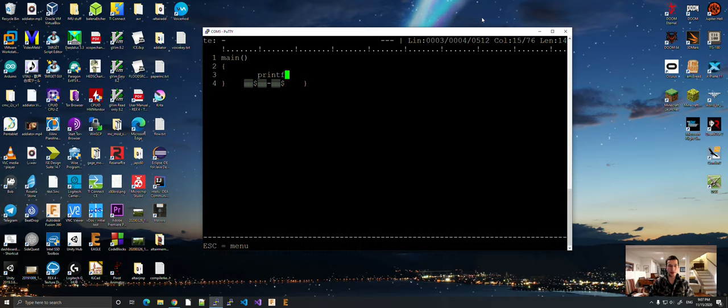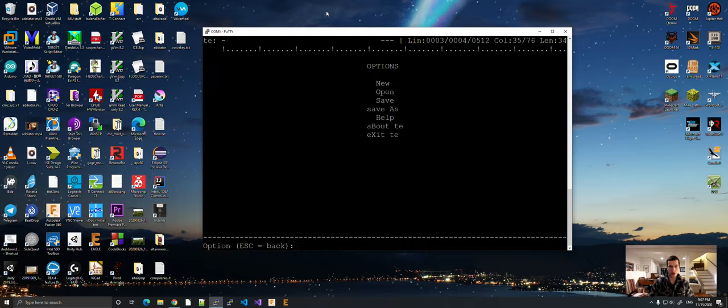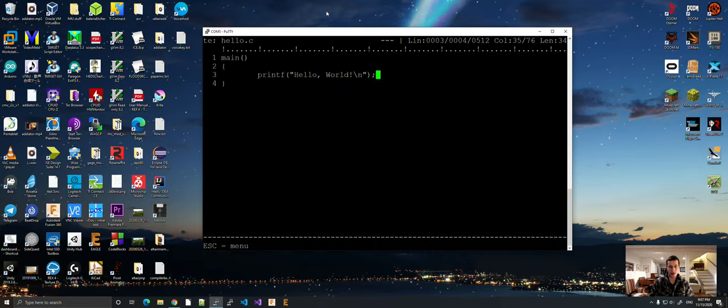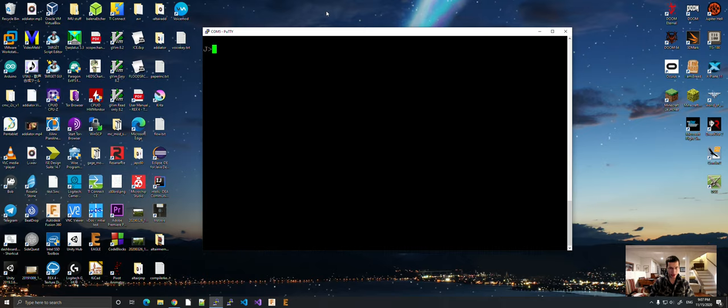This stuff down here is just what happens when you don't have hardware flow control out on your serial. Okay. Save as hello.c. And escape and exit.